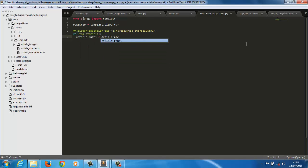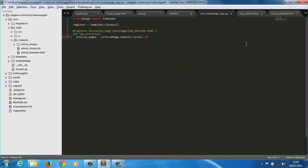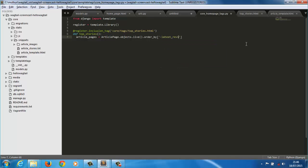We'll fetch all the articles that are published using the live method and order them using the latest revision created at field that stores the last modified date of an article.